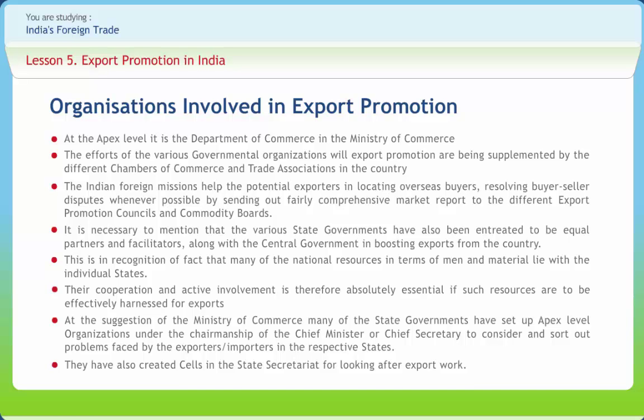Eight nodal officers have been nominated in the Commerce Ministry for maintaining liaison with state governments in export promotion matters. Thus, export promotion in the country has become a total national effort in which the government, trade and industry, and individual state governments all have important roles to play.